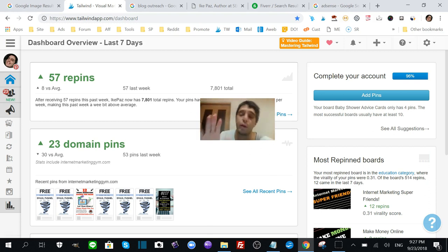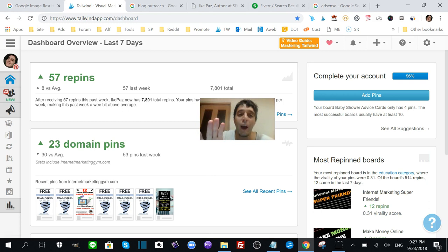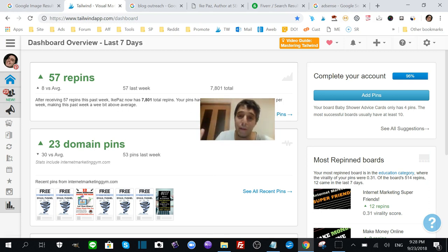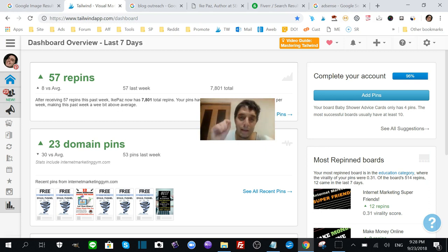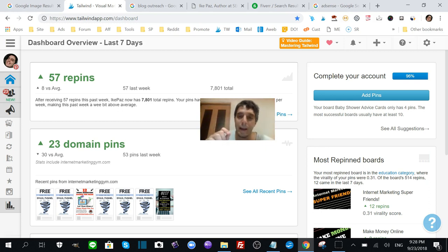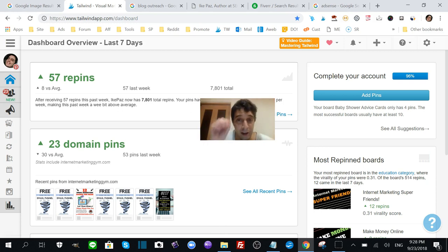I use Tailwind now because it's a time saver. It's definitely a great tool but not necessary. That being said, if you're interested in getting real Pinterest traffic without investing too much time, then definitely Tailwind is something you want to use.